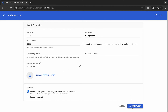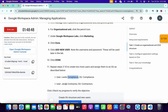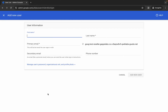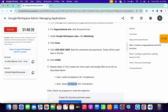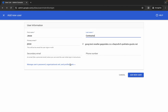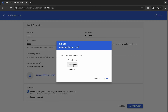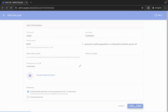For the last user, copy the last name and click 'Add Another User.' Paste the first name, then copy 'Contractor' for the last name and paste it. Click the pencil icon, choose the Contractor organizational unit, and click Done. Make sure your page looks correct, then click Done.